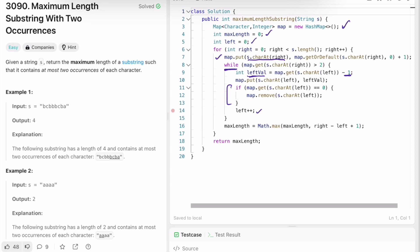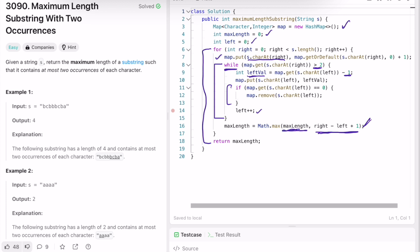We remove the character from the map because if we don't, the count could go to negative one, negative two — the minimum possible value should be zero. Once it's zero we remove it, move the left pointer, and continue. This is a while loop, so we keep going until the count is within the range zero, one, and two. Once that condition is satisfied, we calculate the max value by comparing right minus left plus one with the current max value.